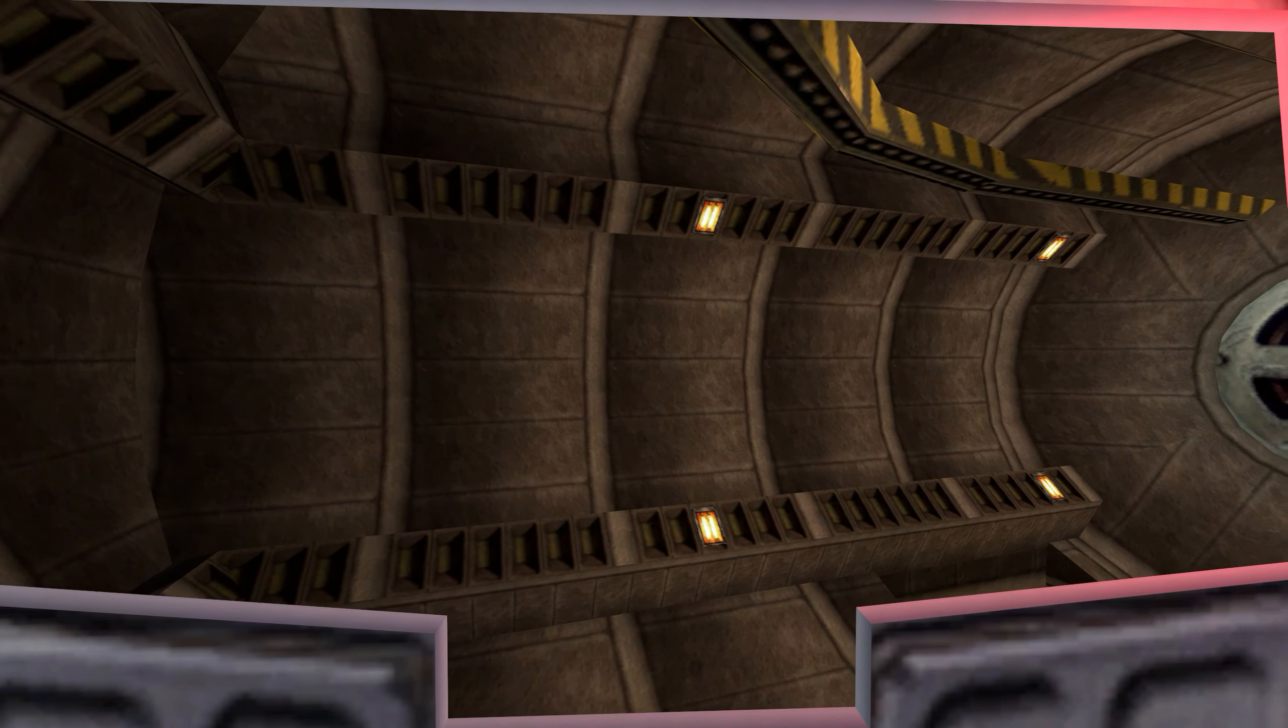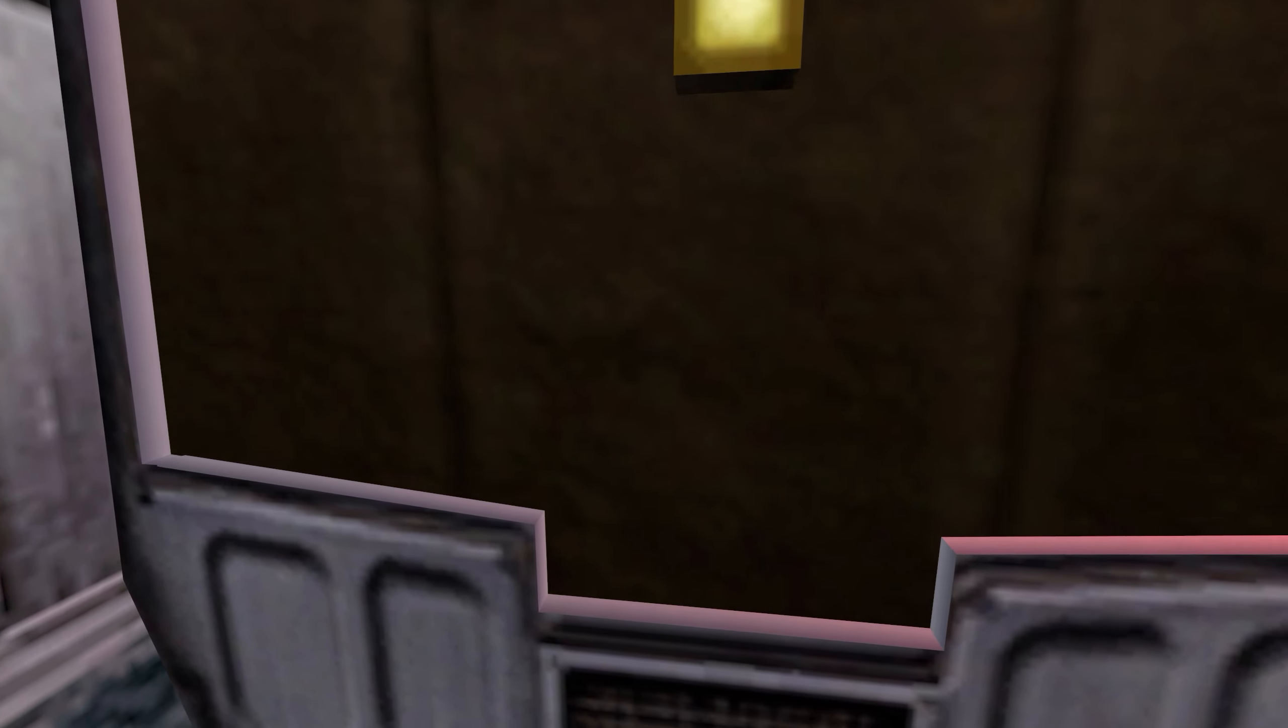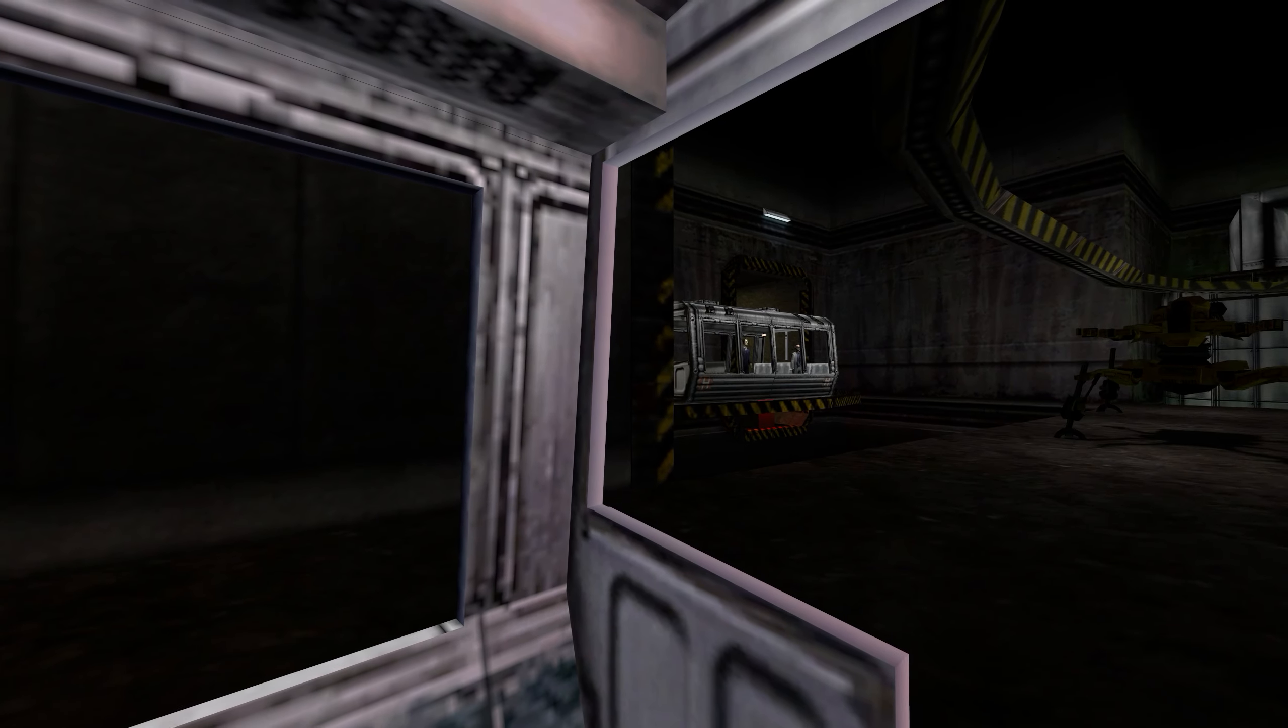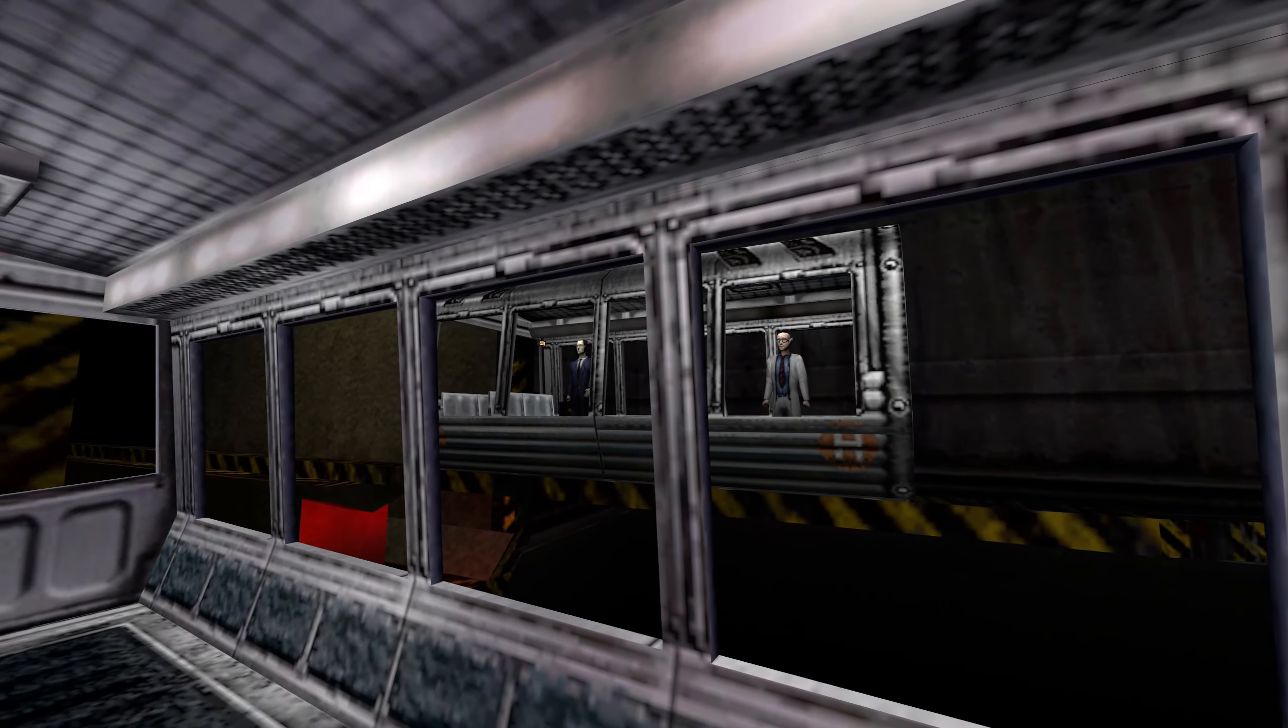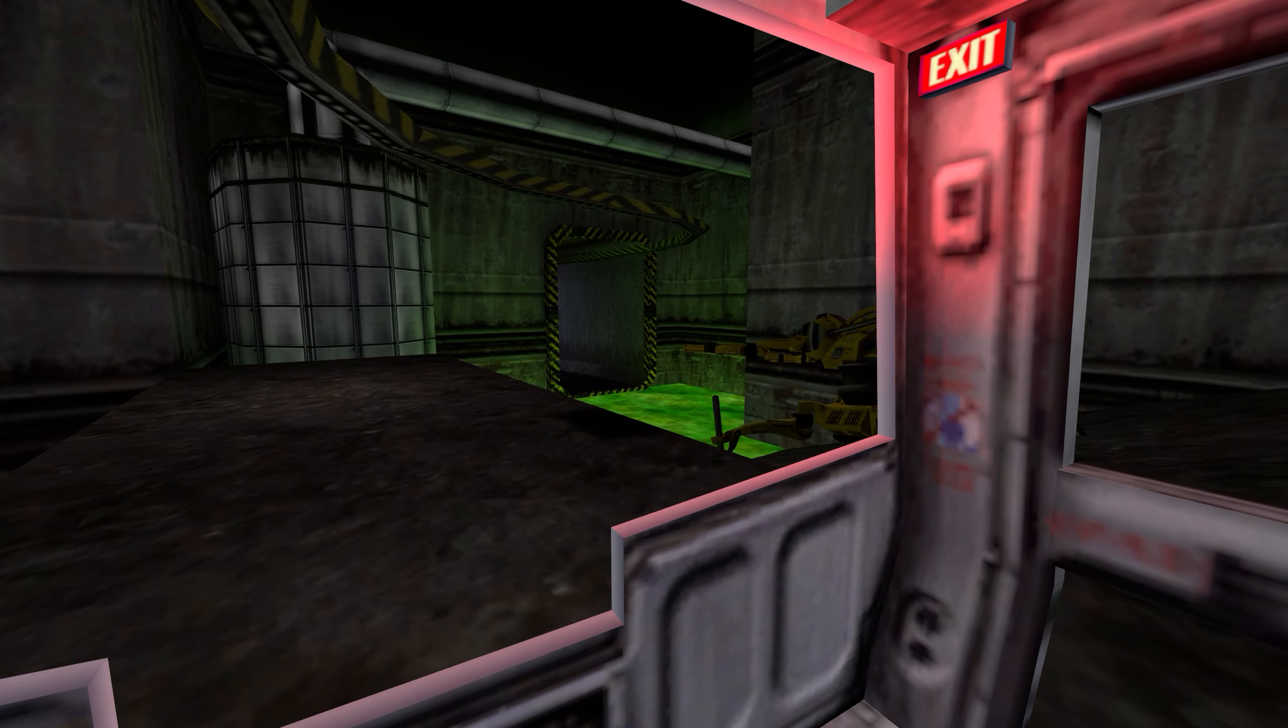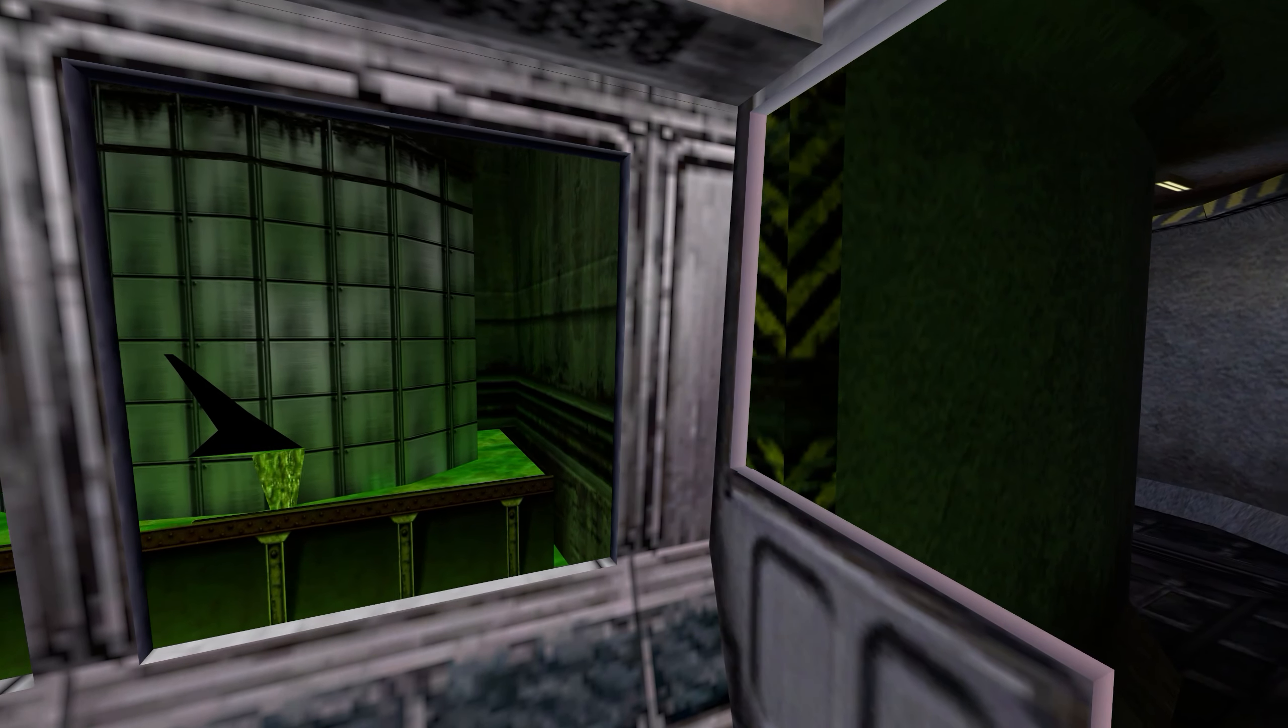A reminder to all Black Mesa personnel, regular radiation and biohazard screenings are a requirement of continued employment in the Black Mesa Research Facility. Missing a scheduled urinalysis or radiation checkup is grounds for immediate termination. If you feel you have been exposed to radioactive or other hazardous materials in the course of your duties, contact your radiation safety officer immediately. Work safe. Work smart. Your future depends on it.